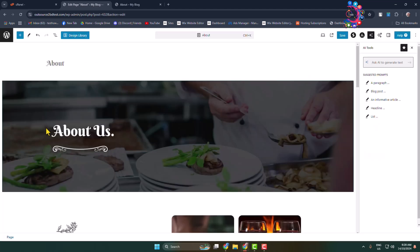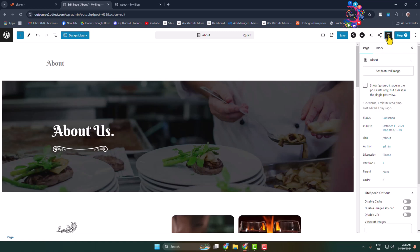Once you are in the page editor, in this right-hand menu you have to enable settings. Click on the settings icon, select Page Settings, and under Page Settings we can see the Status option.